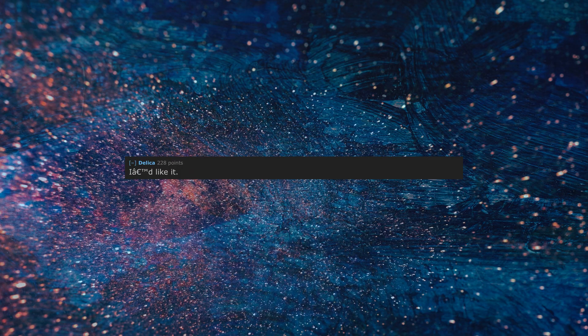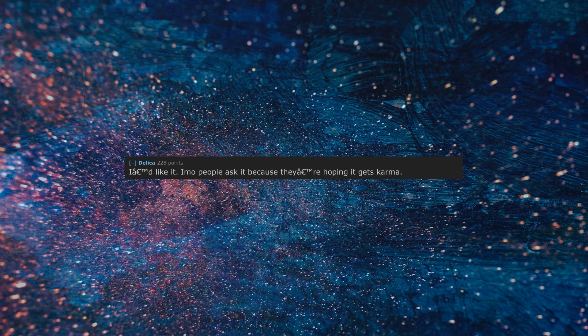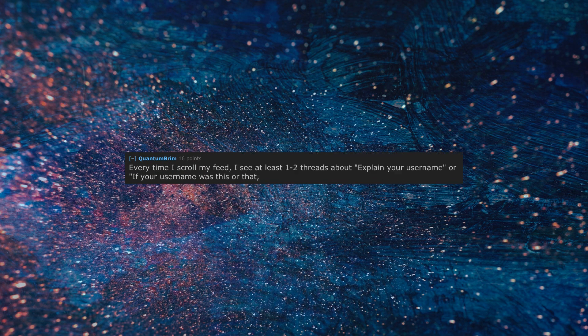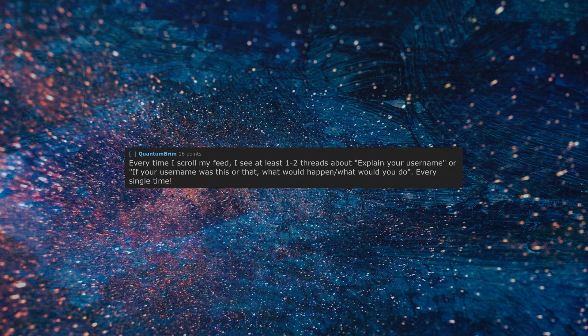I'd like it, people ask it because they're hoping it gets karma. Every time I scroll my feed, I see at least 1 to 2 threads about 'explain your username,' or 'if your username was this or that,' what would happen, what would you do? Every single time.